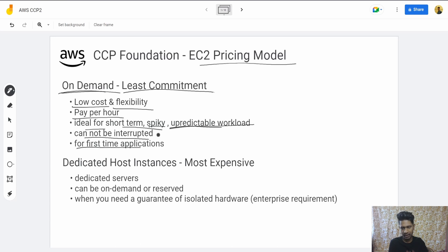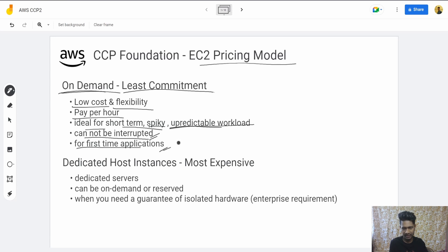On-Demand cannot be interrupted — meaning Amazon won't be able to interrupt this instance. It is also good for first-time applications, testing things. You can just spin up an instance and test on it, then move to other instance types later.